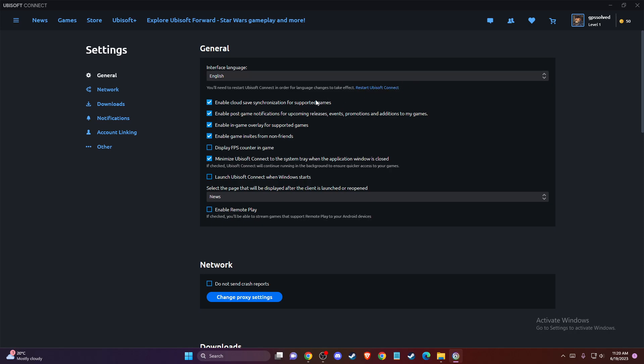And after you change the language you need to just restart Ubisoft Connect to basically have the changes take effect. So that's pretty much it and if I helped you please press the like button and subscribe for more.